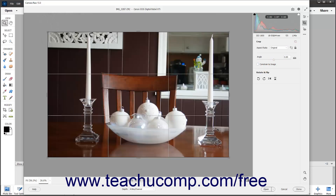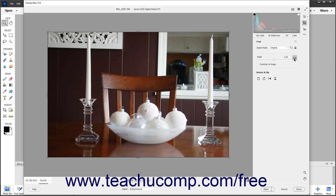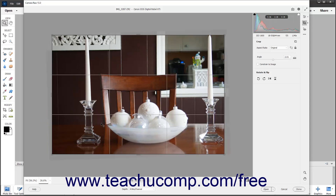To use the Straighten tool to straighten a crooked image taken at an angle, click the Straighten Tool button to the right of the Angle slider in the Crop tab in the panel to the left of the toolbar. Then click and drag a straight line across the image where you want the bottom of the image to appear. When you release the mouse button, a bounding box appears on screen. You can adjust its rotation, size, and placement just like when cropping if needed. To finish straightening the image, press your keyboard's Enter key.